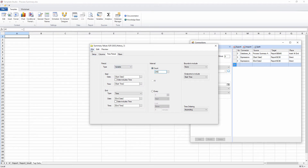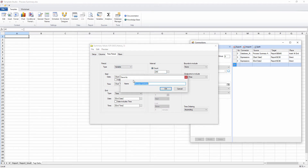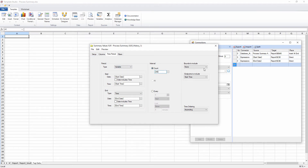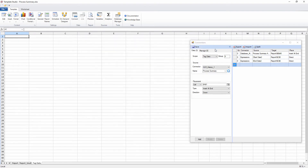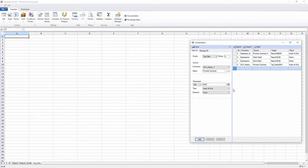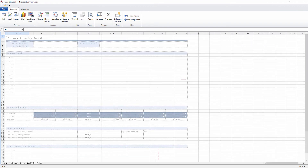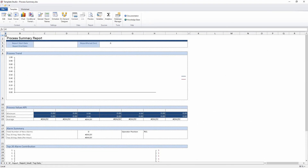With the design complete, the template can be updated either automatically on a schedule or manually by a user from a client application. Here, I'll test the report manually from the Windows client.